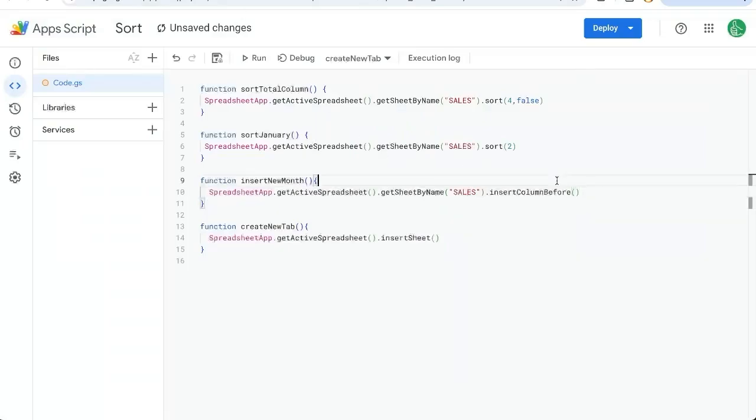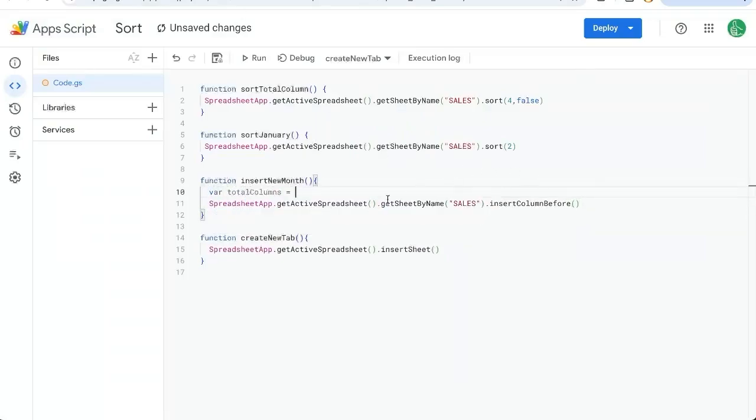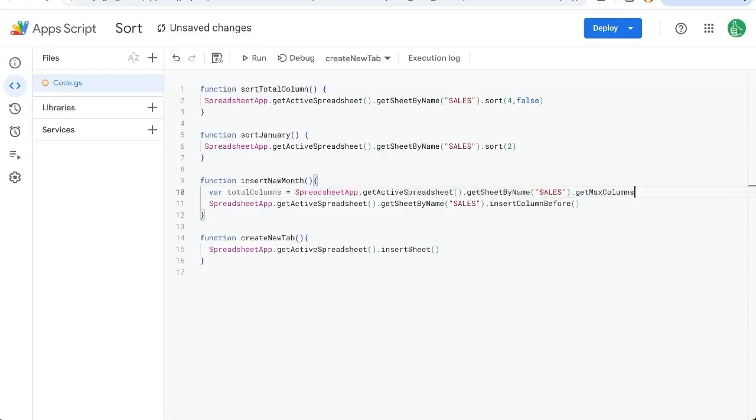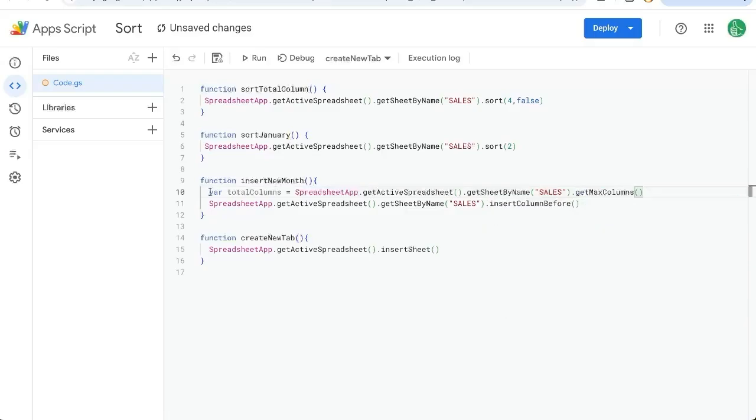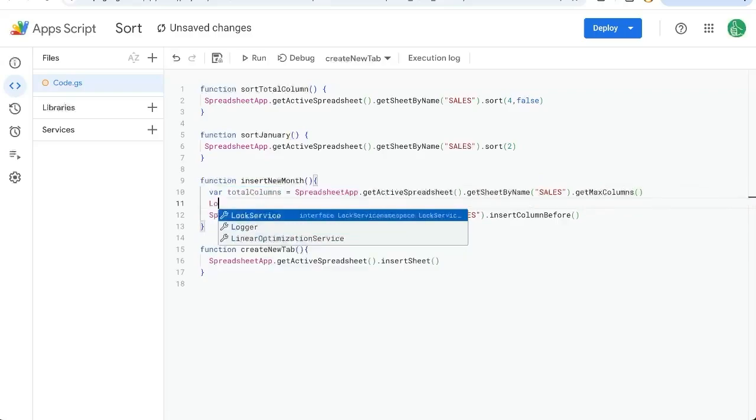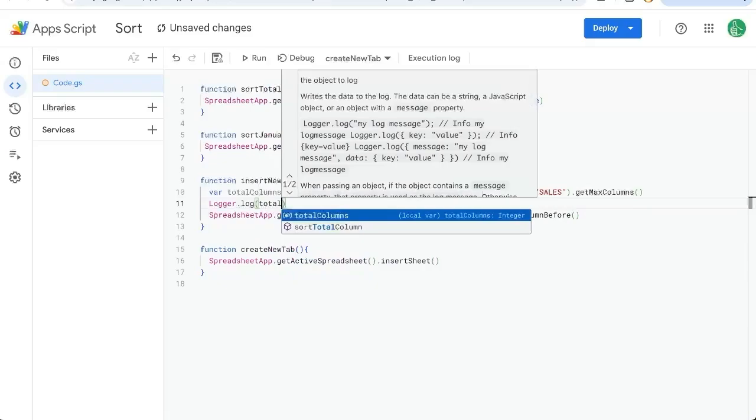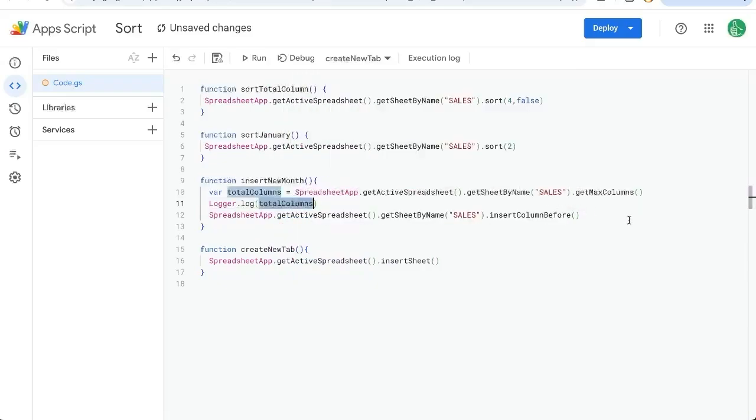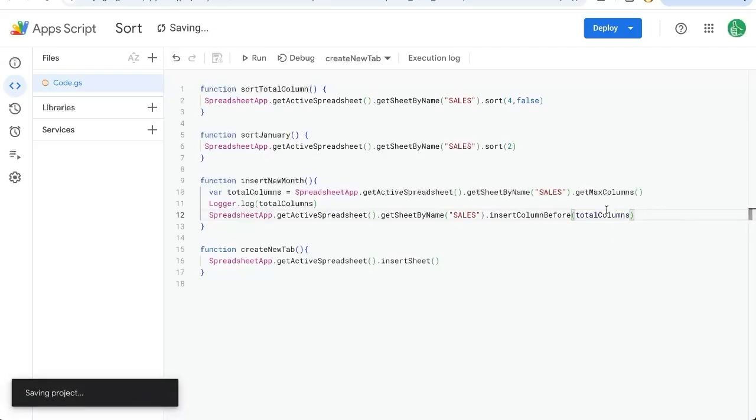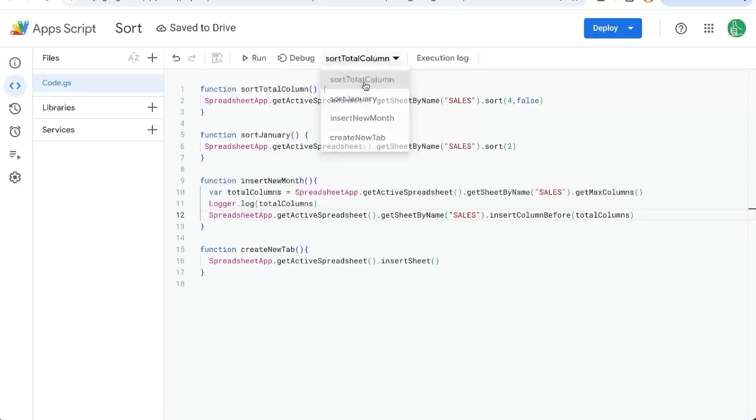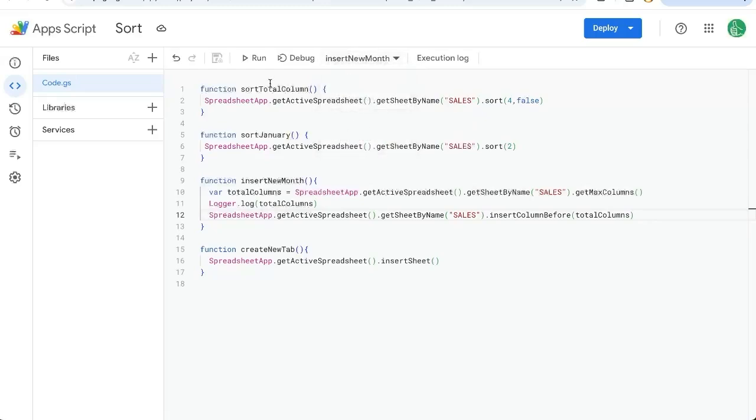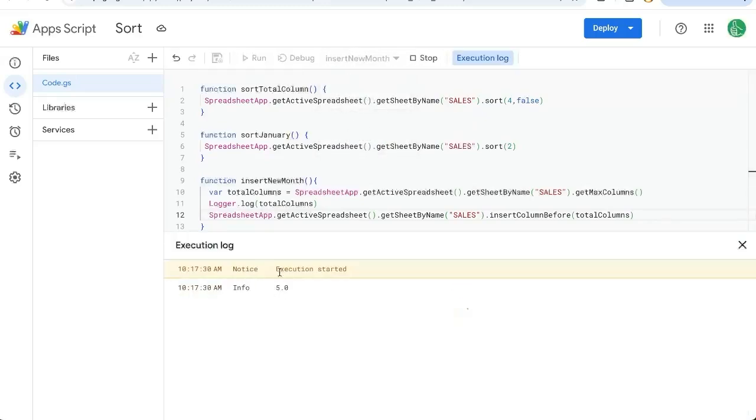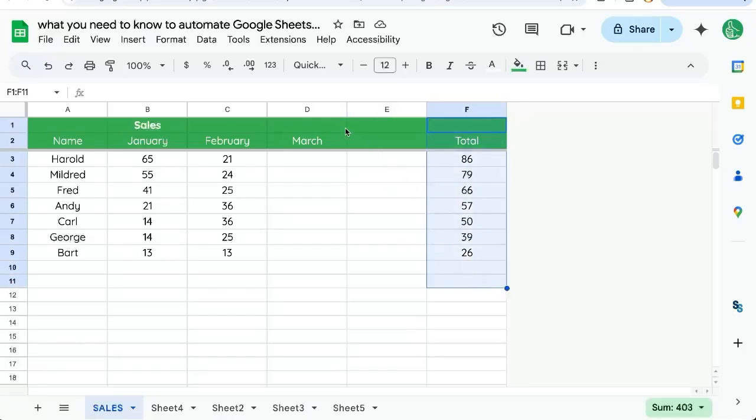I'll show you. We're going to add a variable totalColumns equals and we're going to take exactly the same sales, copy and paste that, getMaxColumns. So now this number totalColumns, let's add a logger.log just so we can see what that is. TotalColumns is going to tell us how many columns there are. And so our insertColumnsBefore is going to be that totalColumns minus one. Actually, no, I think we want just totalColumns. Let's see. This is when we run it. Let's see what happens. insertNewMonth, run, it'll log the number five. And where did it go up? Yep. Exactly where we want it. Not minus one, but we want it just before this final one. So now we can do April.